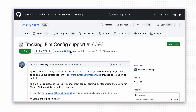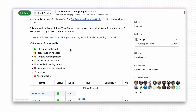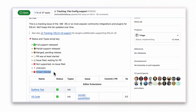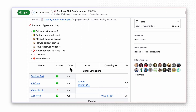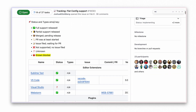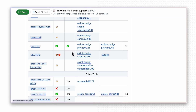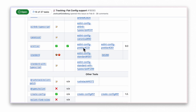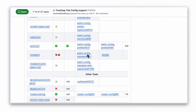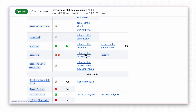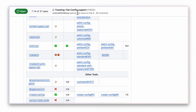Therefore, before you decide to upgrade or start using the latest version of ESLint, please make sure that the coding standards you plan to use are compatible with the new flat config. You can keep track of this issue in the official GitHub issue.